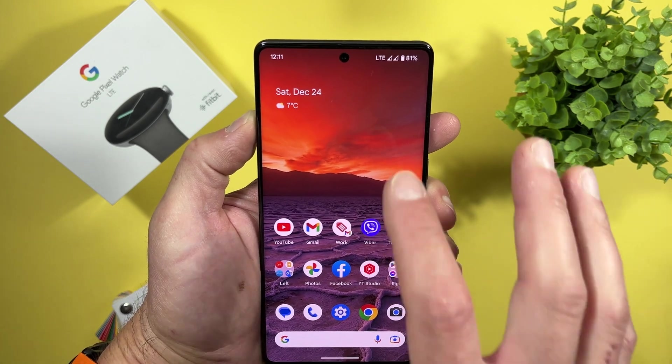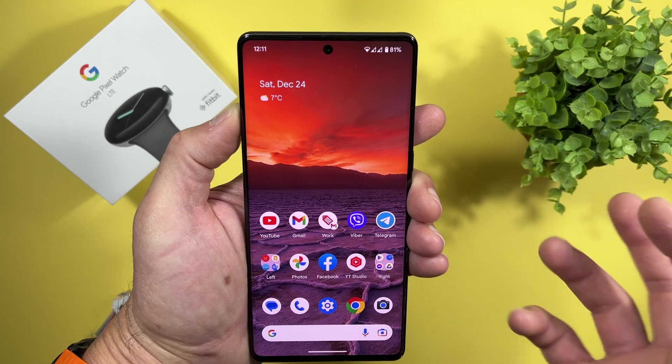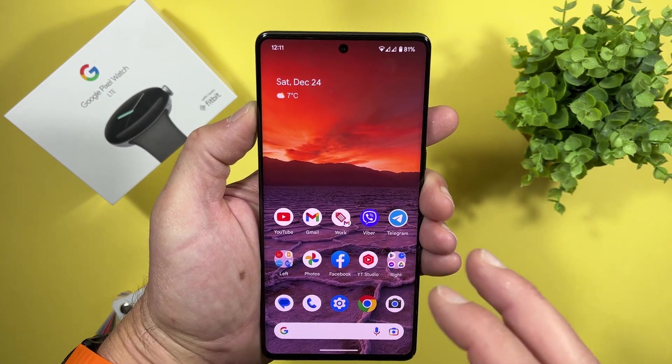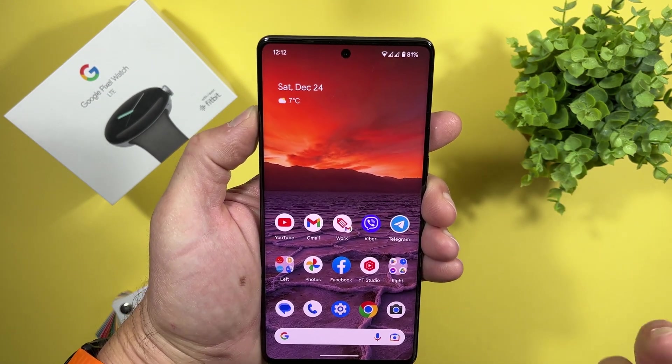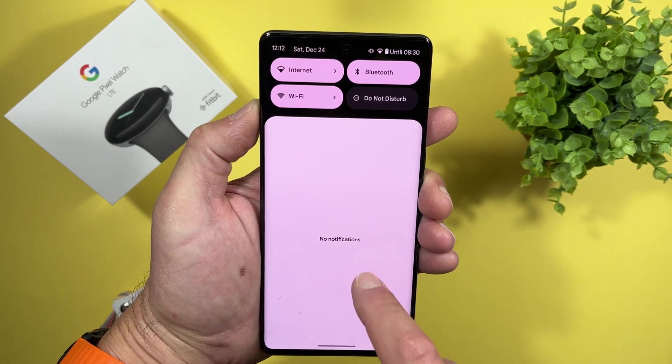And if you are not using a Pixel but you are using a device which is close to stock Android, you can also use this quick application to create your tile for Wi-Fi.